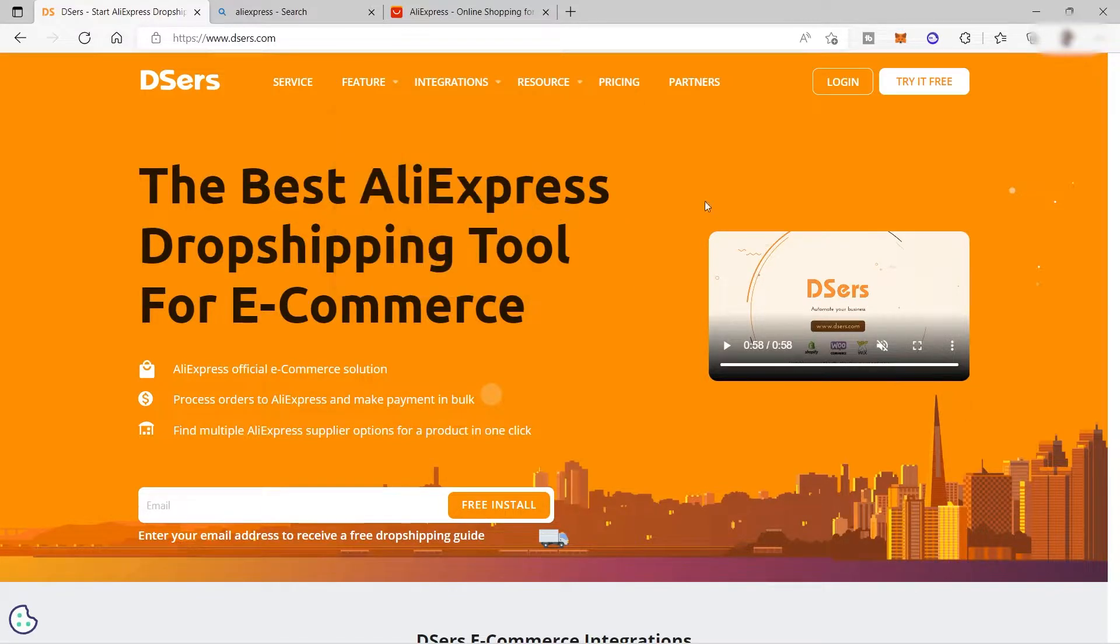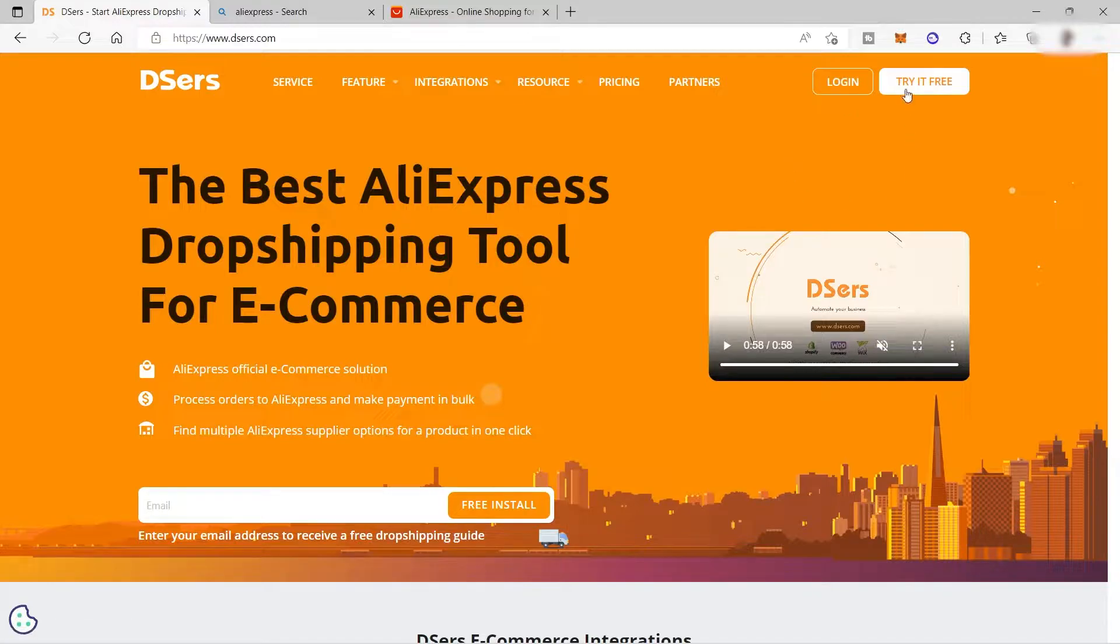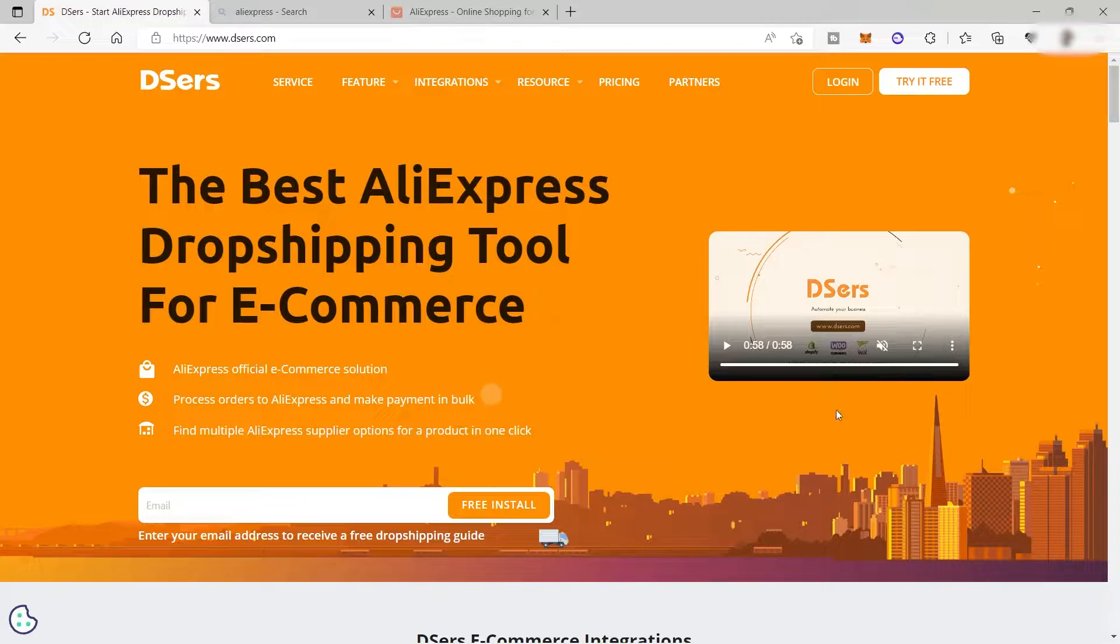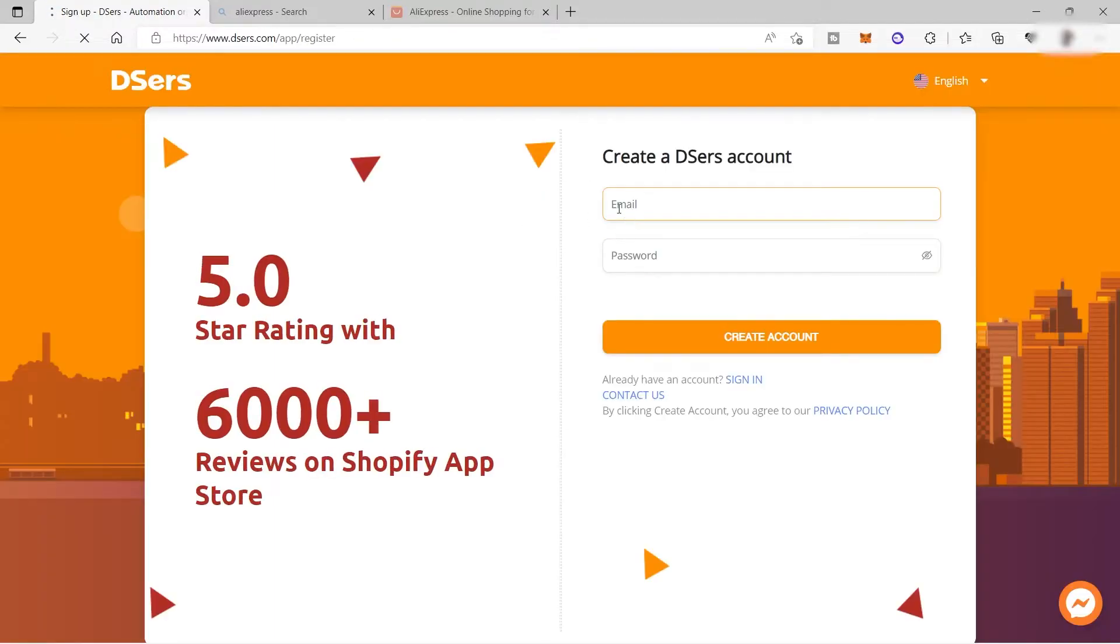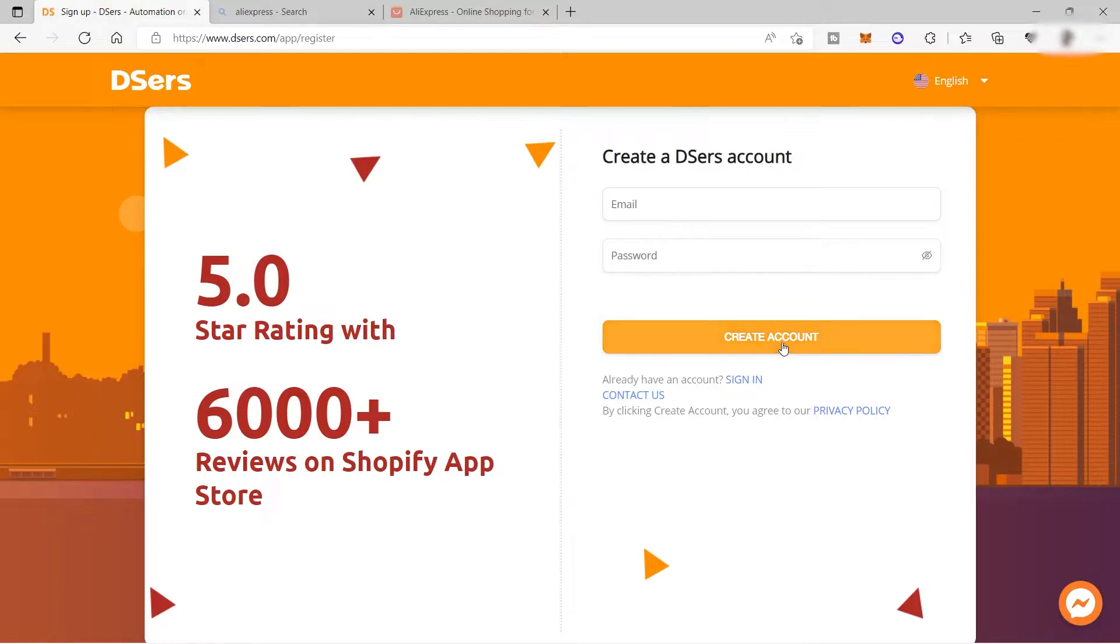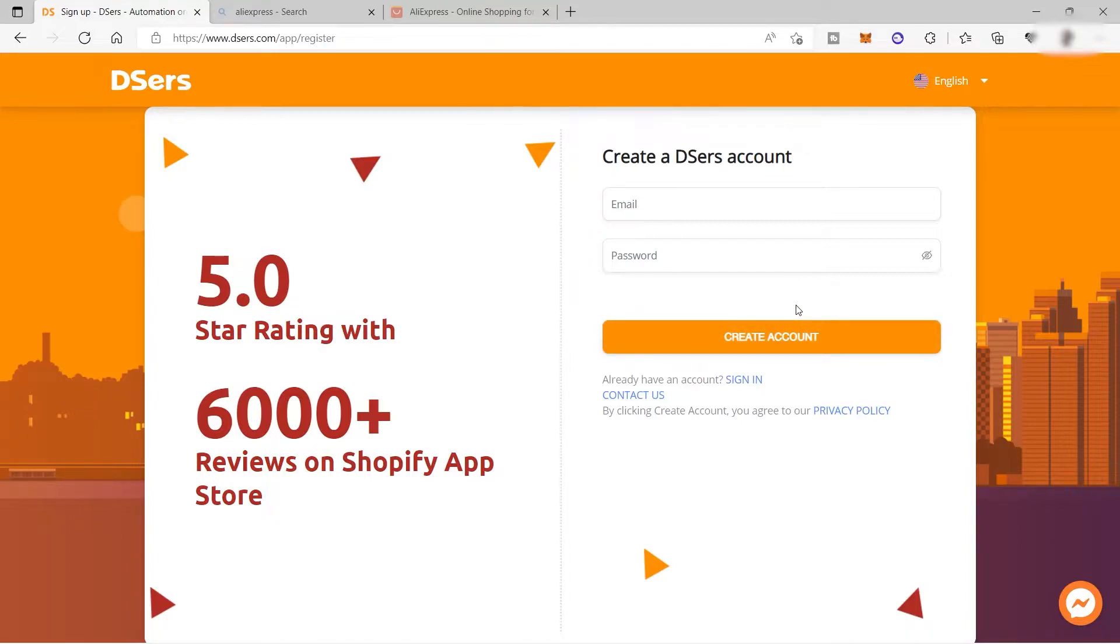To start, you just need to log in or create an account if you don't have one yet. It's super easy to create an account. Just click 'try it free,' provide your email, create your password, and create an account. Once you've provided this information, you need to connect your online store.